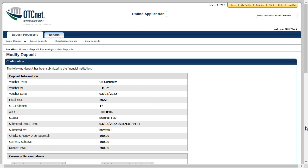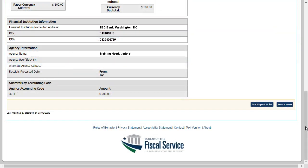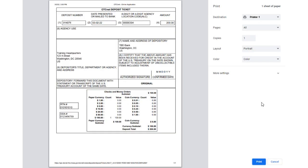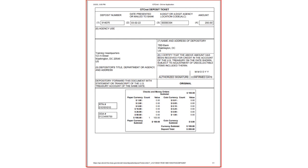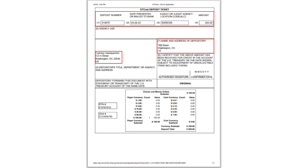Let's scroll to the bottom of the page to print the deposit ticket. Click Print Deposit Ticket. The OTCnet Deposit Ticket and Print Dialog window appears. Click Print. Note the details of your deposit in the OTCnet Deposit Ticket window. If you entered Block 6 information, it appears here.